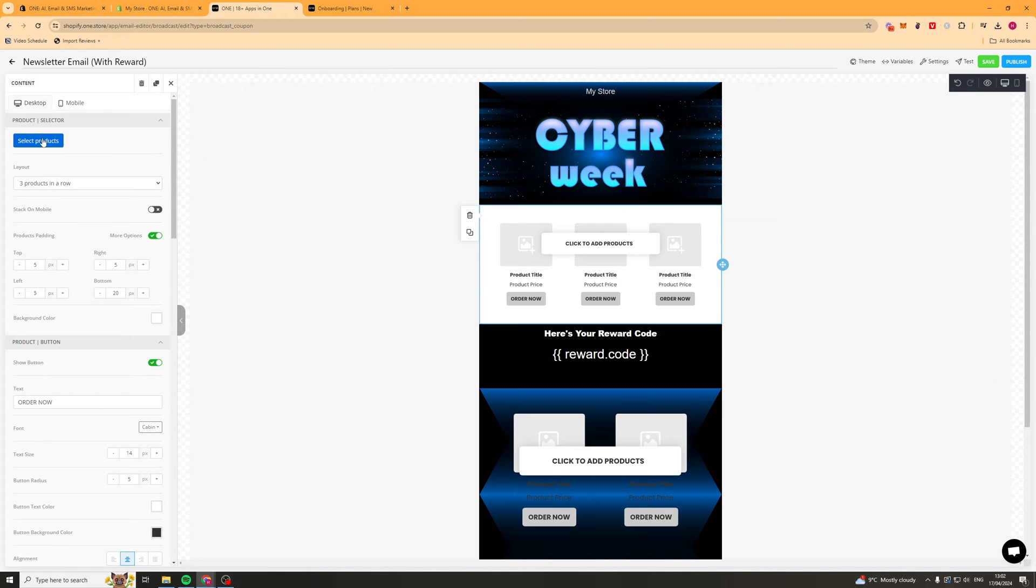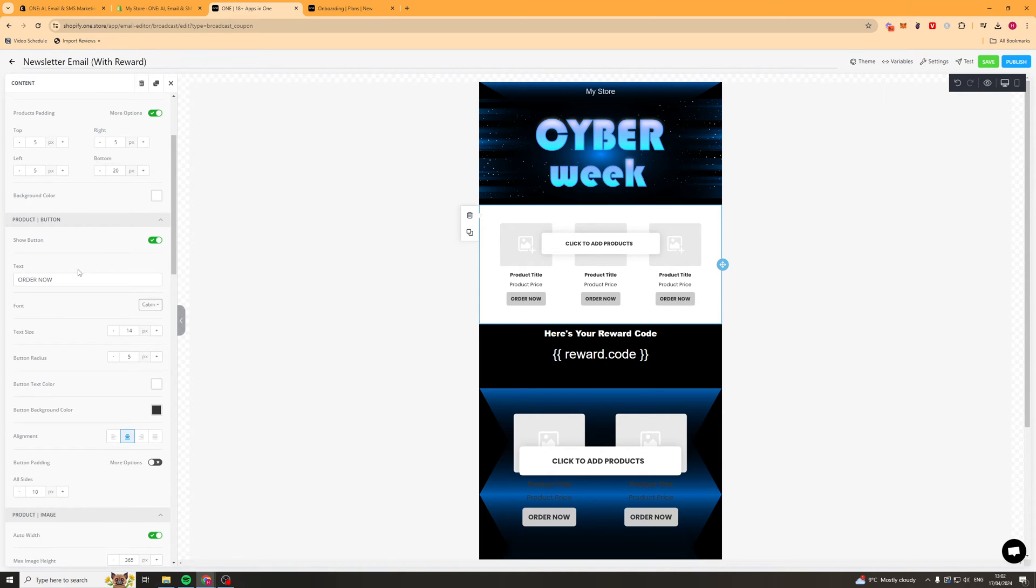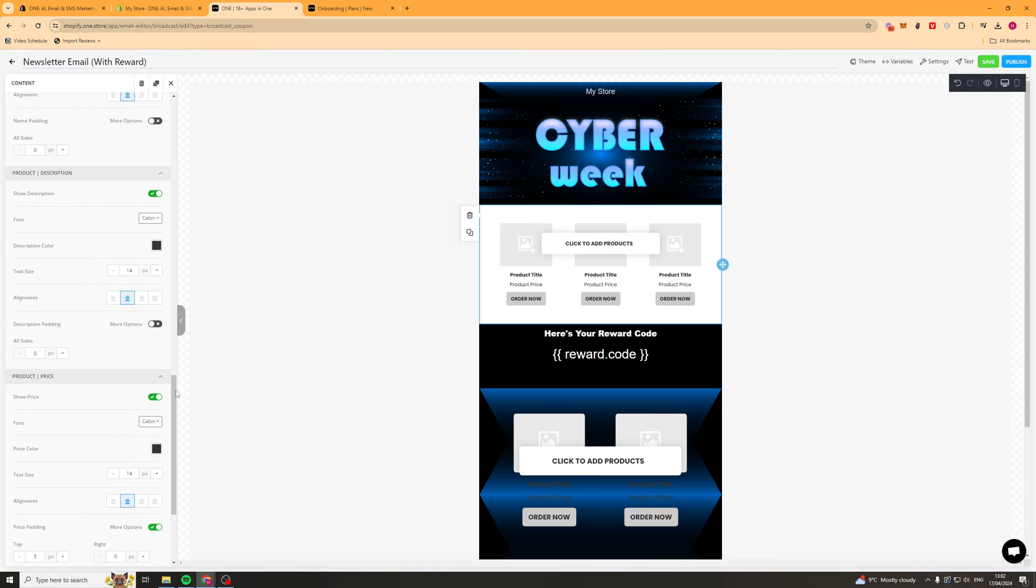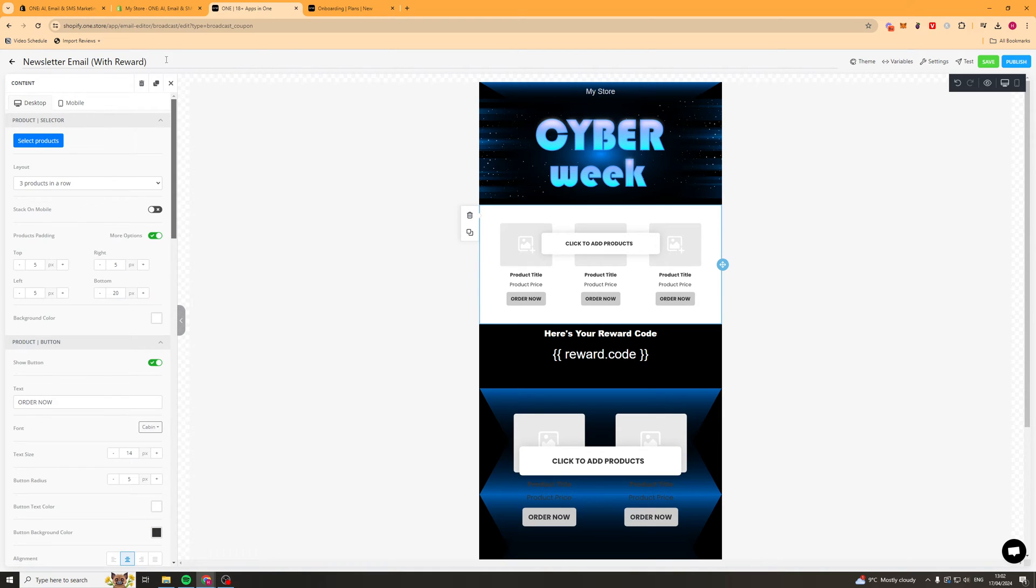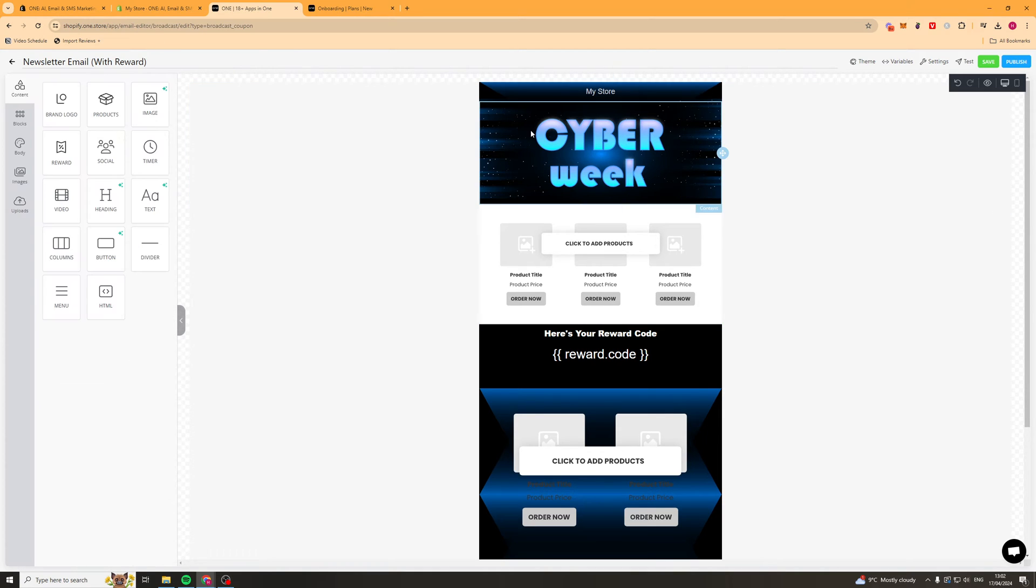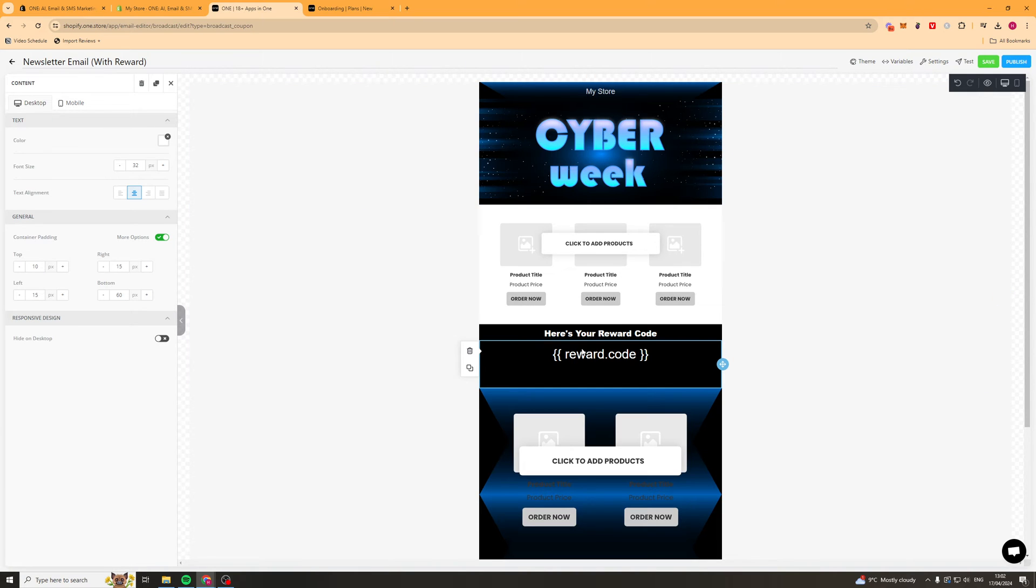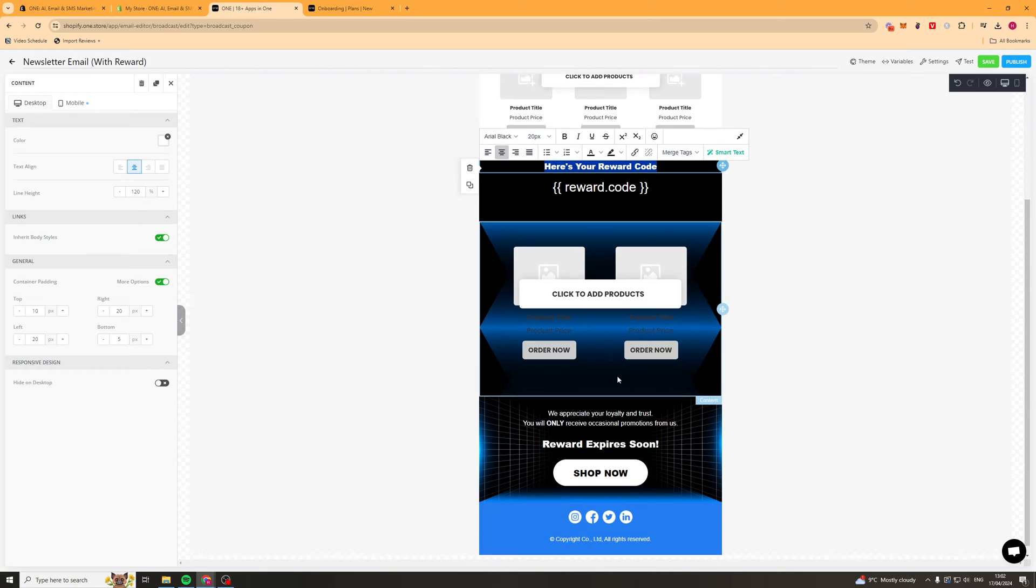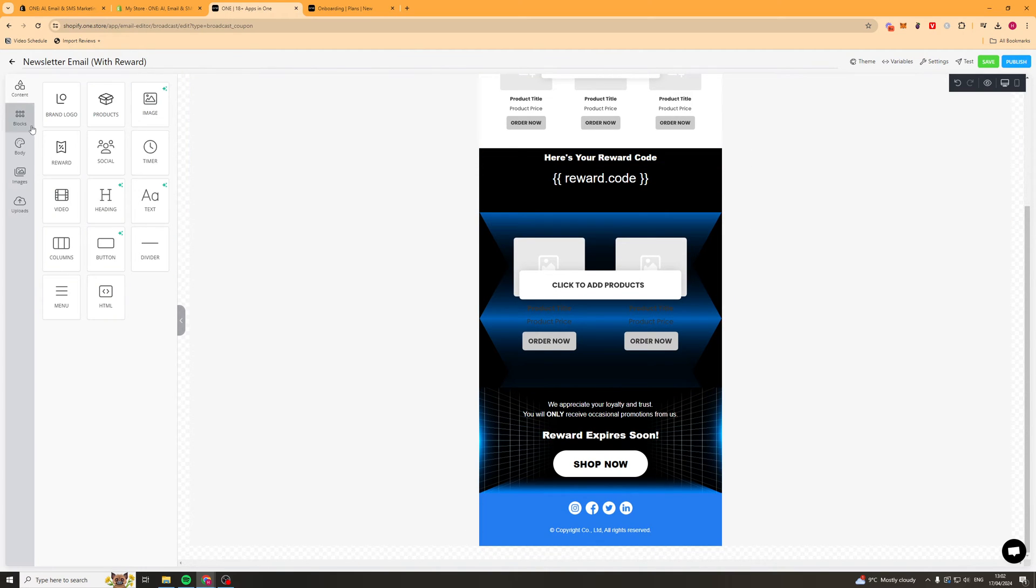You can select products, you can select the layout here, you can select how it stacks on mobile, the padding, the text, the colors, all of that stuff. It's very easy to use in here. You can click on any elements here and basically just go ahead and change the text, change how it looks. Pretty simple to use.